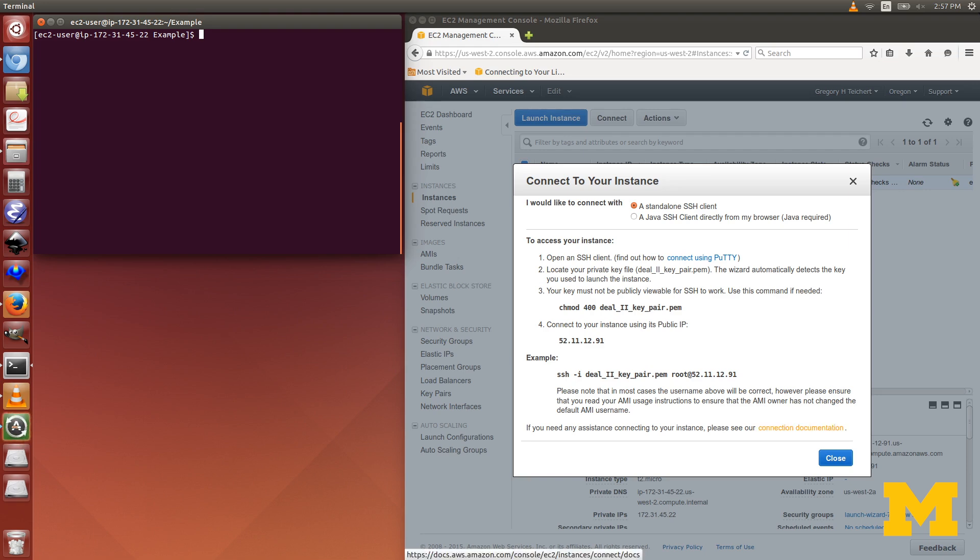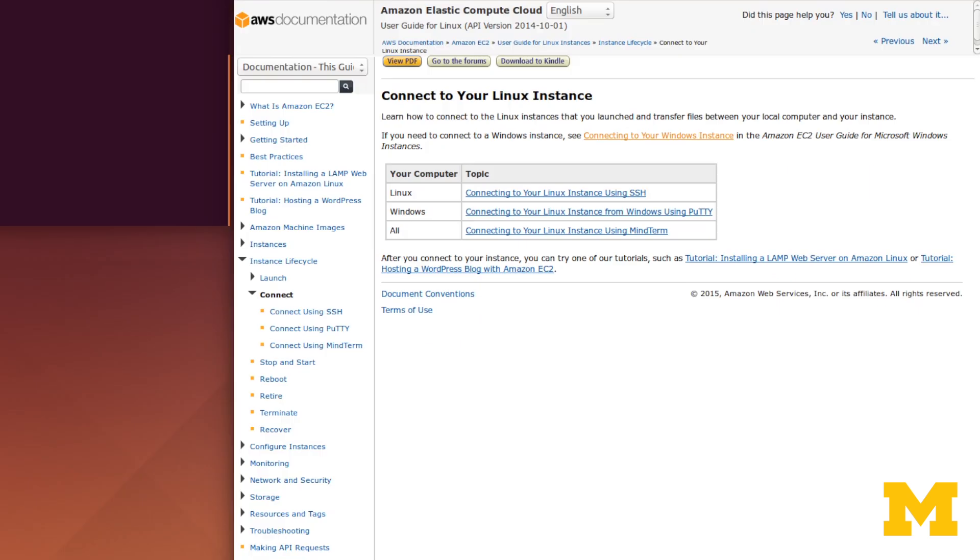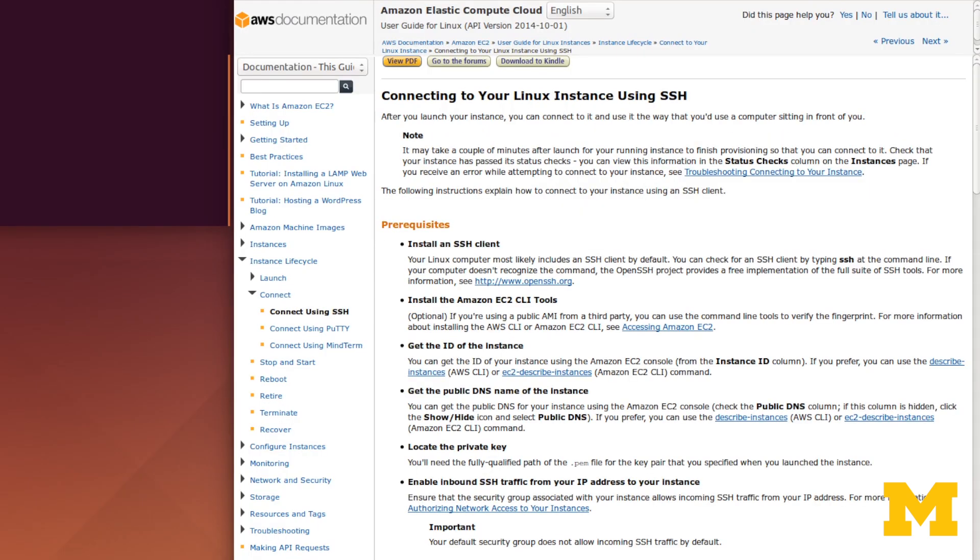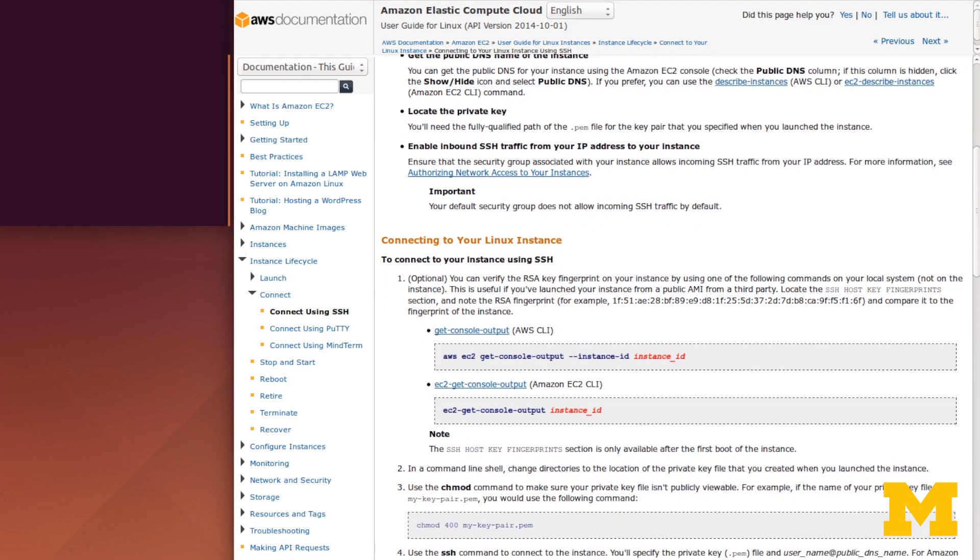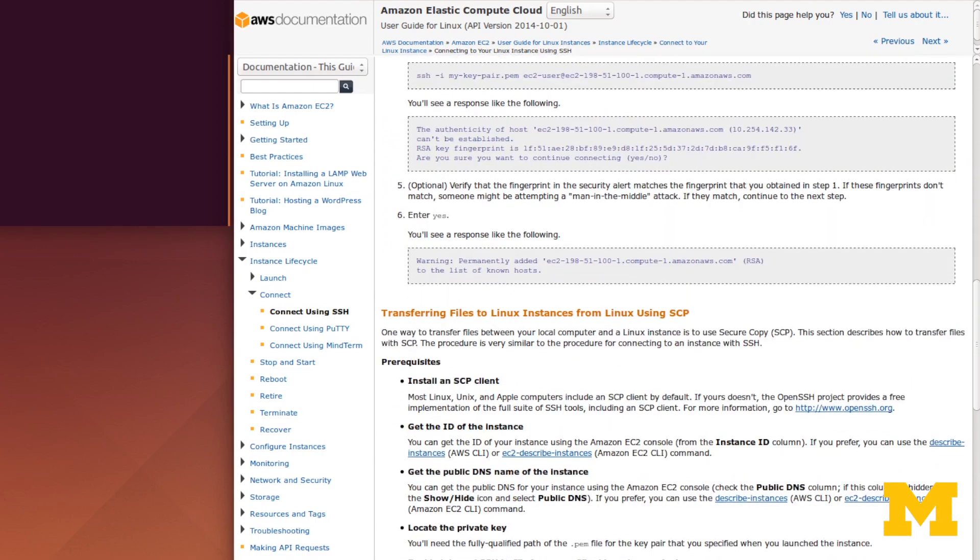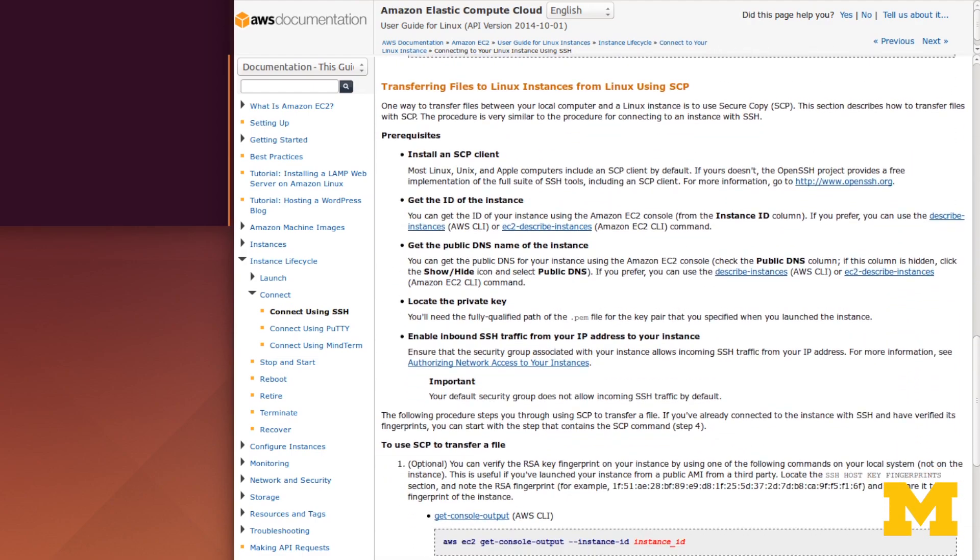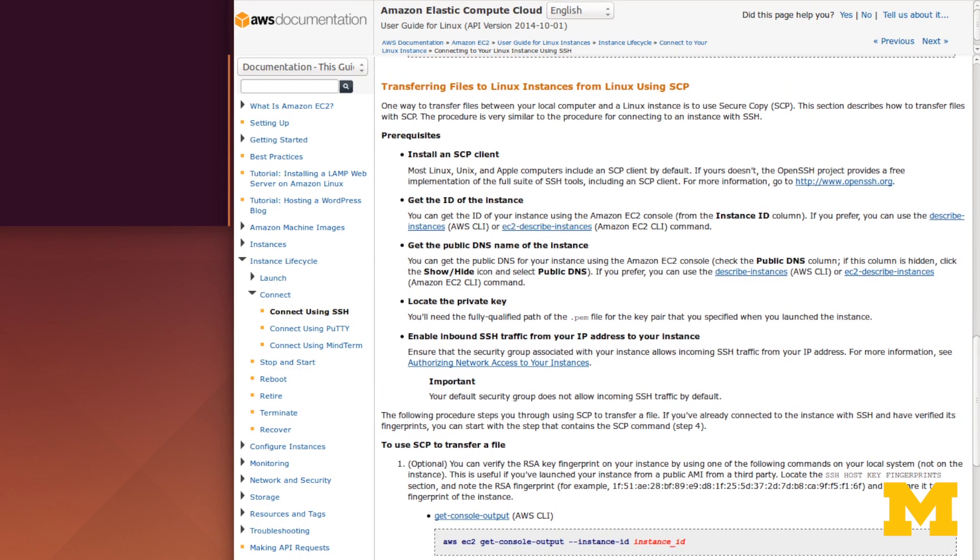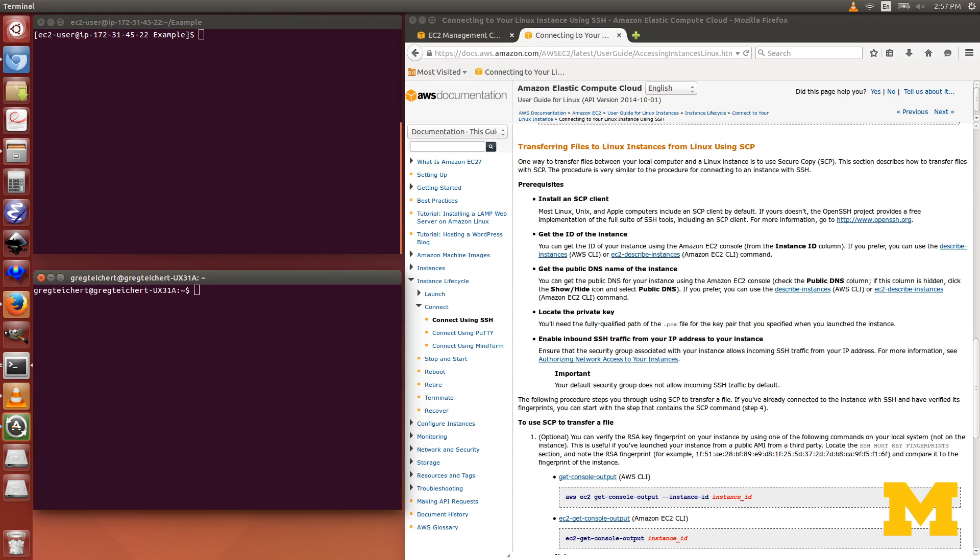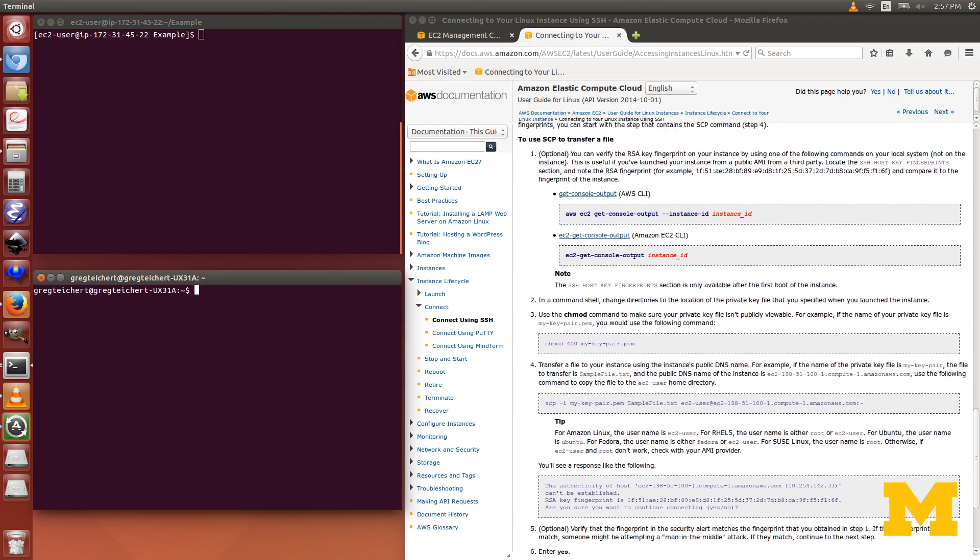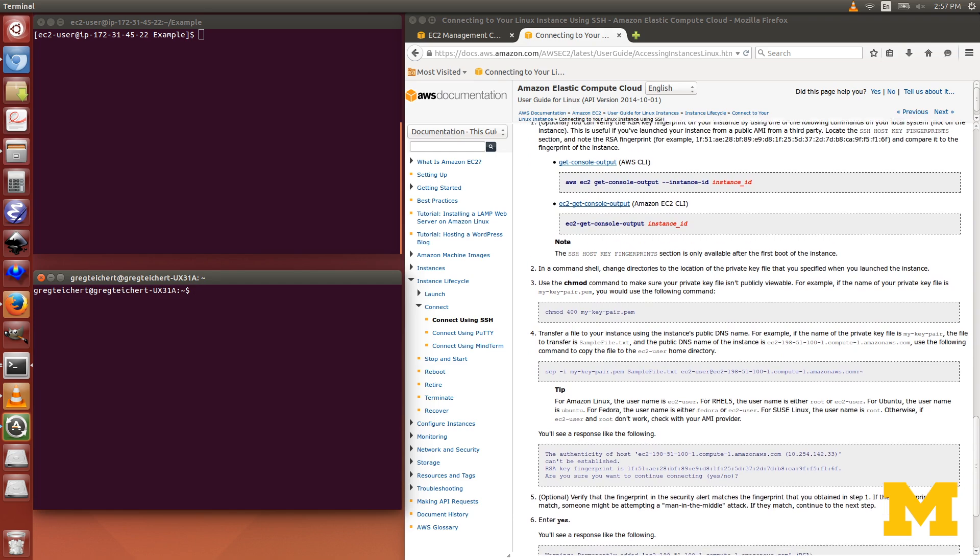Now we're all set up through SSH, but we do need to be able to transfer files back and forth. I'll click down here on connection documentation, and it'll pull up another page. I'm going to click on Linux using SSH and scroll down to transferring files. First you need to have an SCP client, which you probably already have.